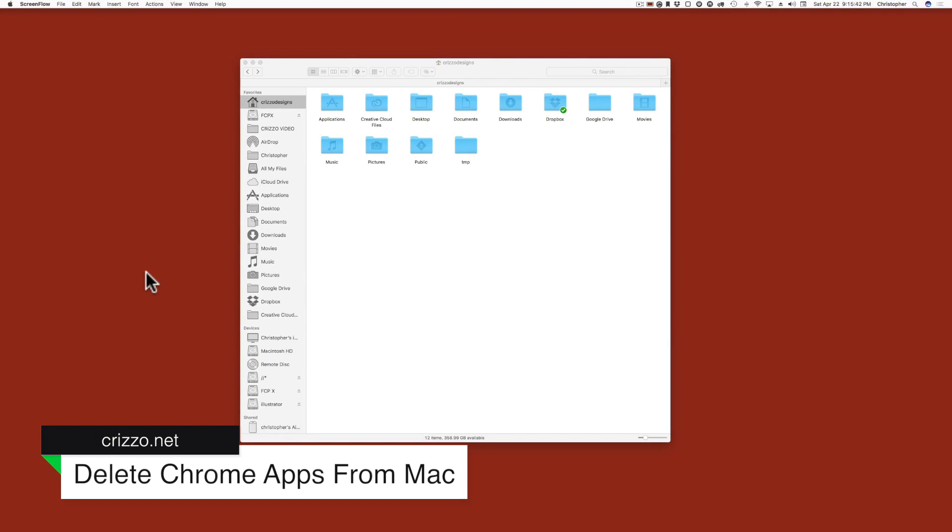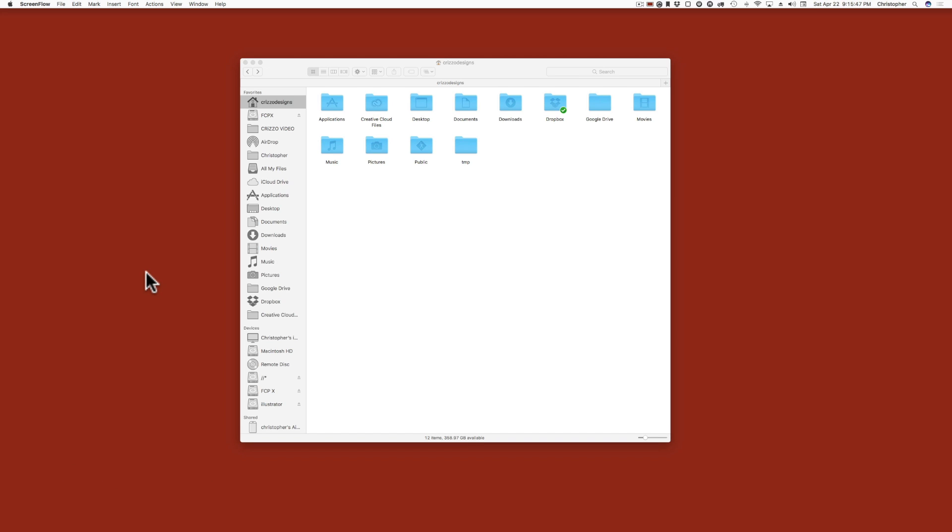Hey, what's up? This is Christopher, and I have a quick tip today for Mac: how to delete those unwanted Google Chrome apps that get installed whenever you install Google Chrome.